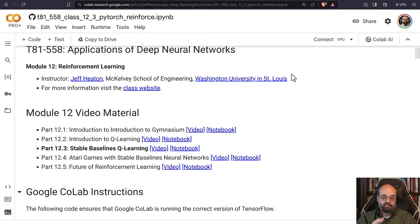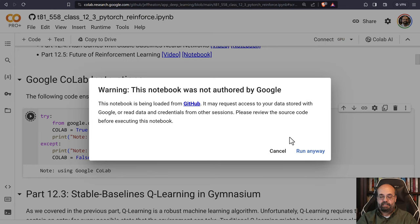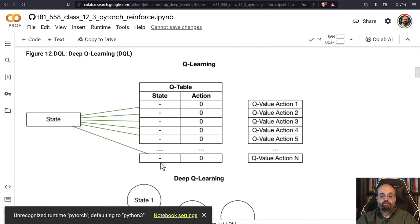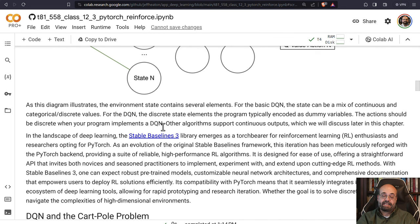So let's start with this in Colab. I'm going to run the code here. It detects that we are in Colab. Now the state is going to map using the neural network to the actions. We're going to use stable baselines, which is a reinforcement learning library. It's very popular and based on PyTorch.